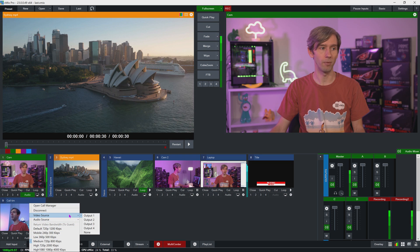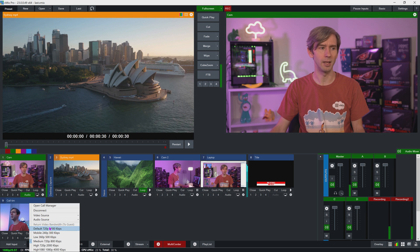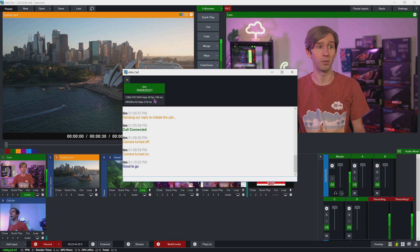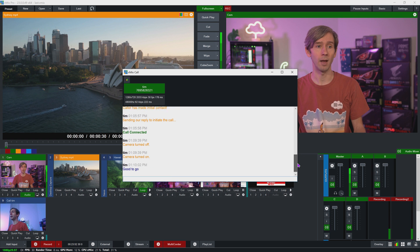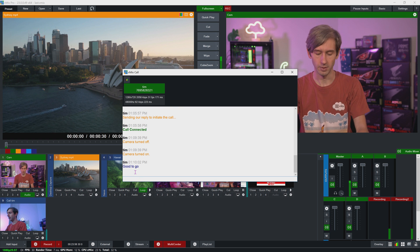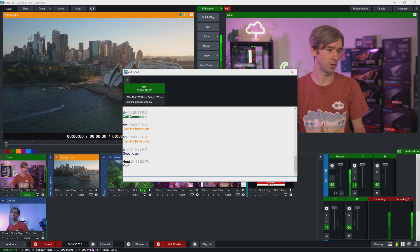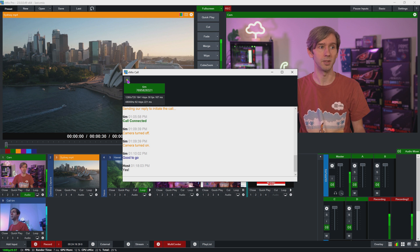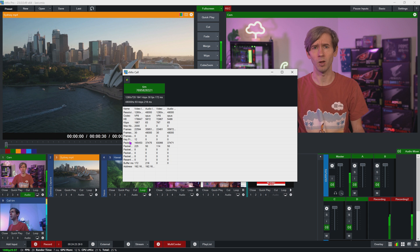You can also make real-time changes to the call input by right-clicking on it — you can select a different video feedback, a different audio source, or change the return bandwidth. If they're having issues with their internet connection you can lower the bandwidth. At the top of that menu you'll see 'open call manager,' which shows diagnostics like connection quality — 720p at around 2 megabit, 30 frames per second — latency, and the password. You'll also see the chat, and there's a statistics section showing packet loss for diagnosing connection issues.